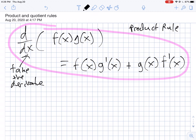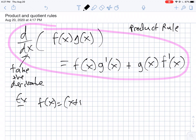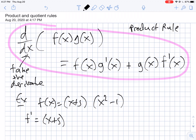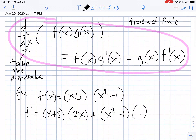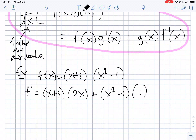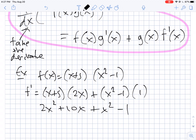For example, if you have to take the derivative of (x + 5) times (x² - 1), you take the first part (x + 5) times the derivative of the second part, which is 2x, plus the second part (x² - 1) times the derivative of the first part, which is just 1. You can simplify this a little: it's 2x² + 10x + x² - 1, which combines to 3x² + 10x - 1, but leaving it before simplifying is fine too.